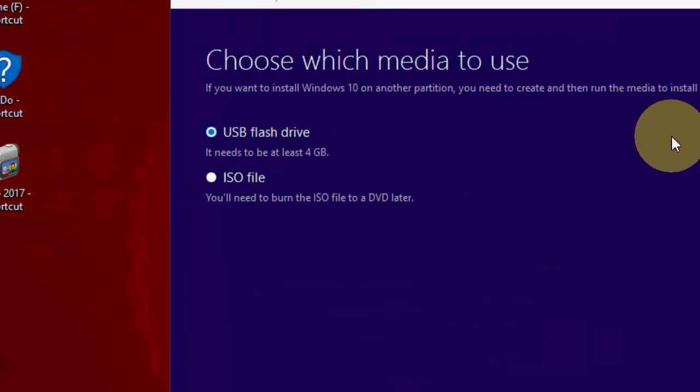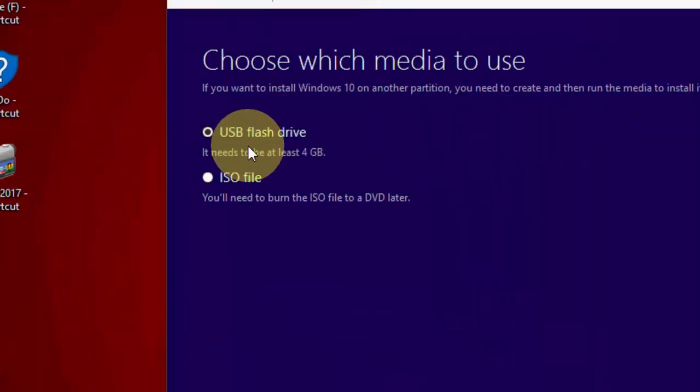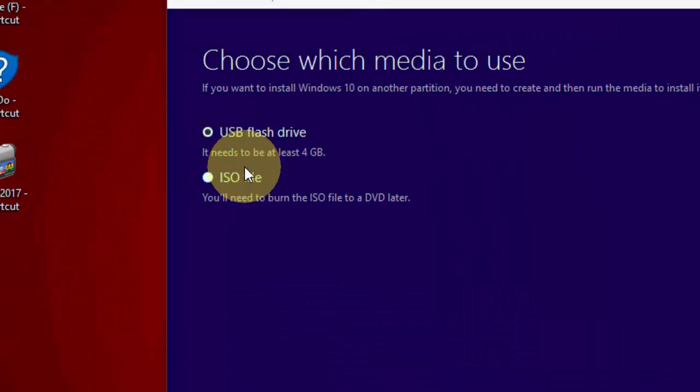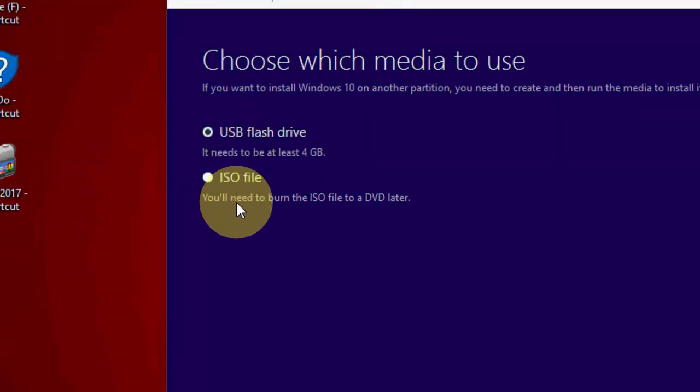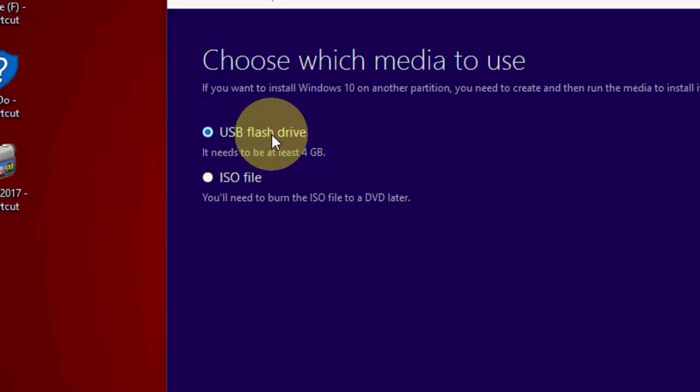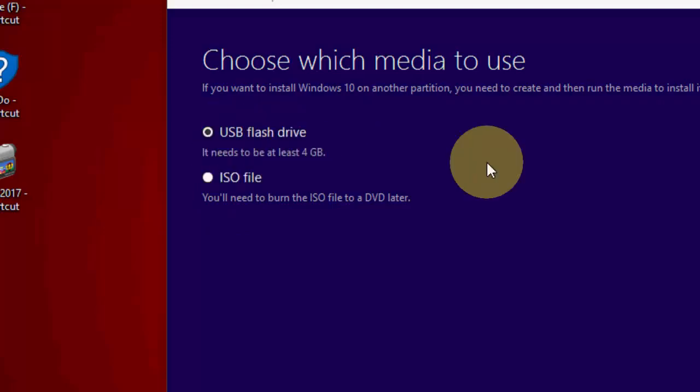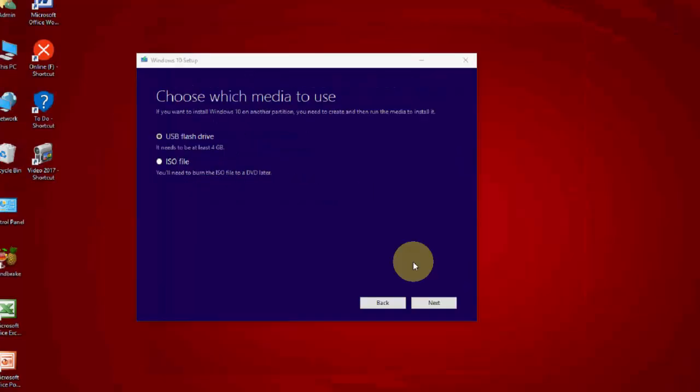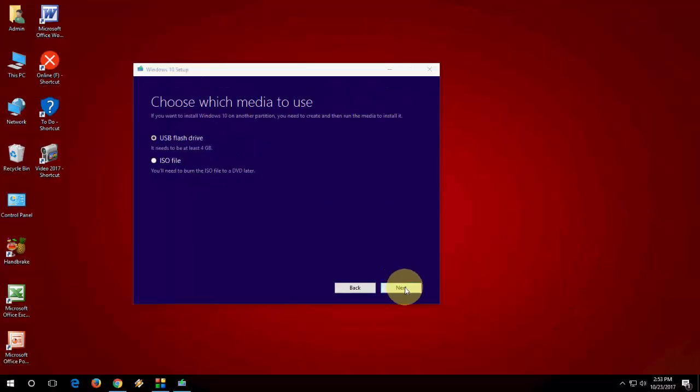Select USB flash drive. You need at least a 4GB pen drive which will be formatted. Format your pen drive before doing this, or if you have important data, take a backup. Then check USB flash drive and click Next.